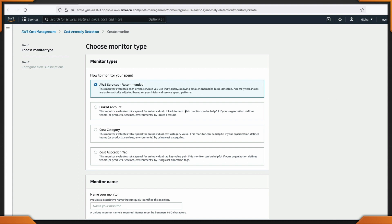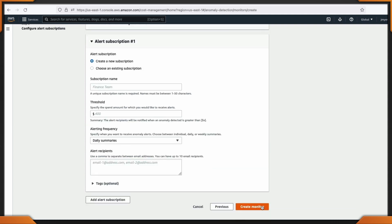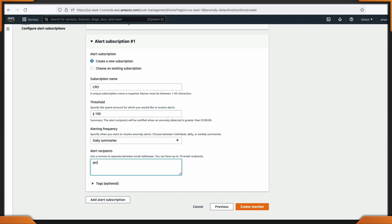It's quick and easy to set up. First, you need to create a cost monitor. Mine will be called Bill Shock, and I'm going to send it to the CRO. After we have this all set up, I have my thresholds ready to go — it will alert me when I reach above a certain amount, and it's going to automatically alert me.